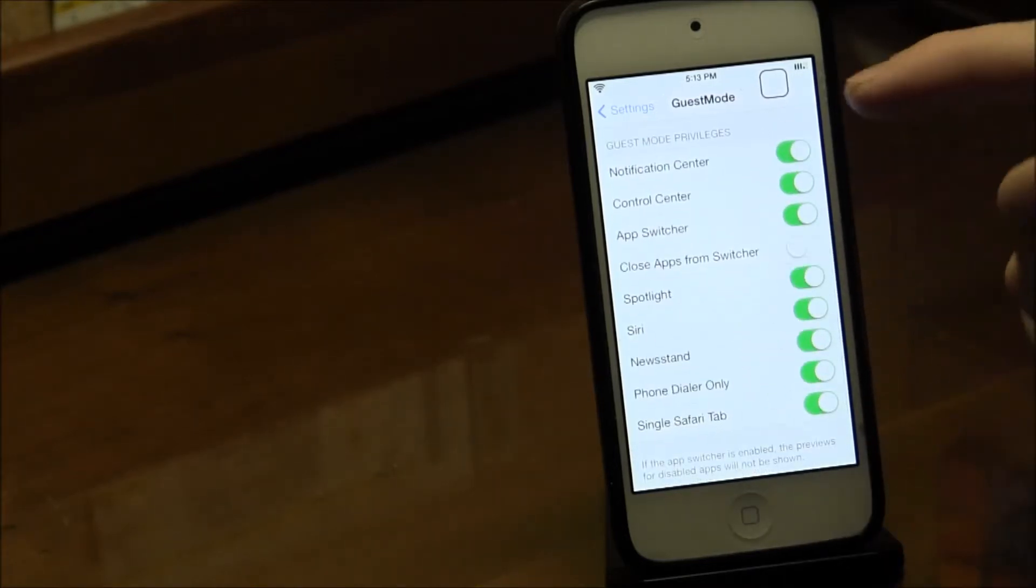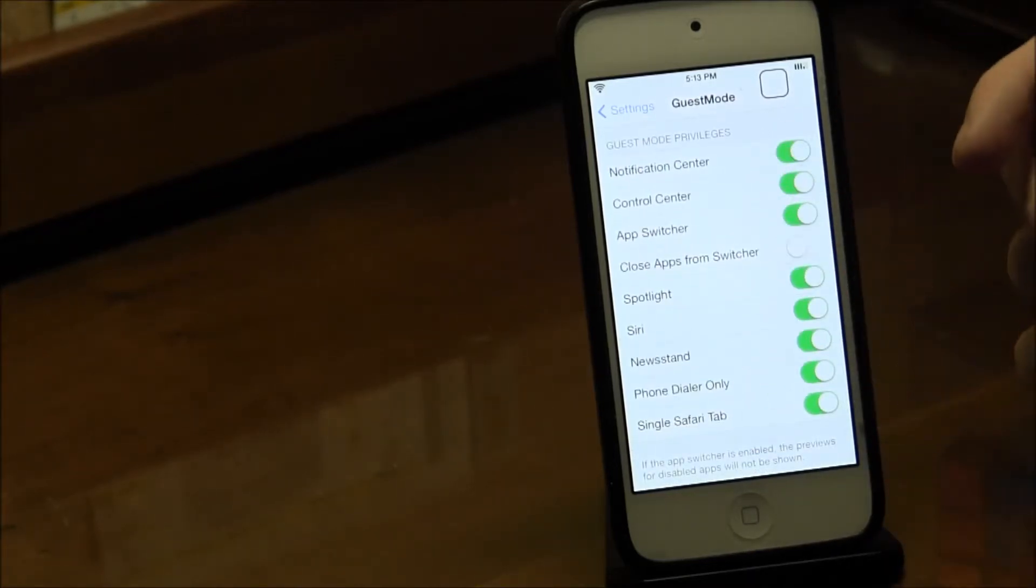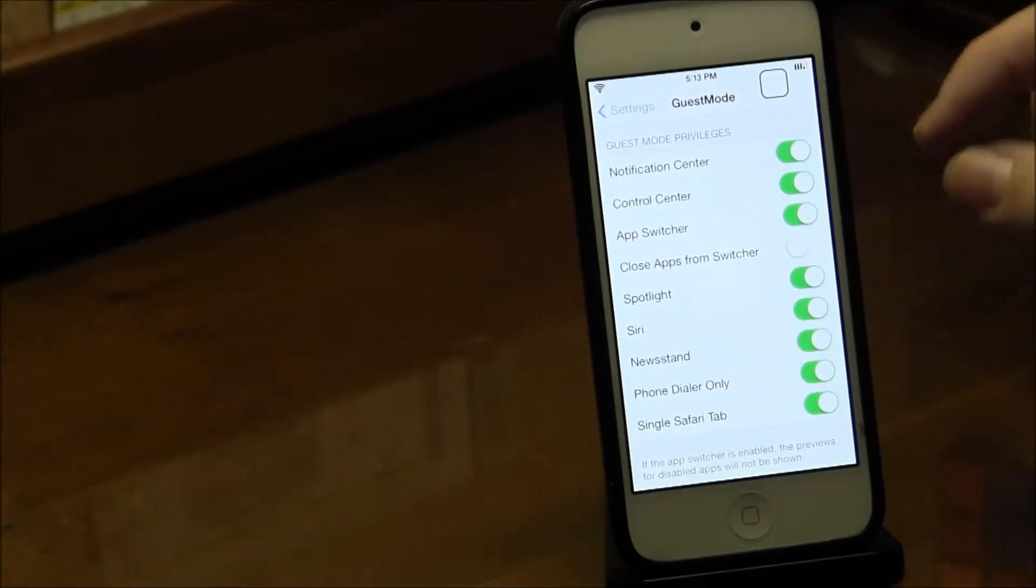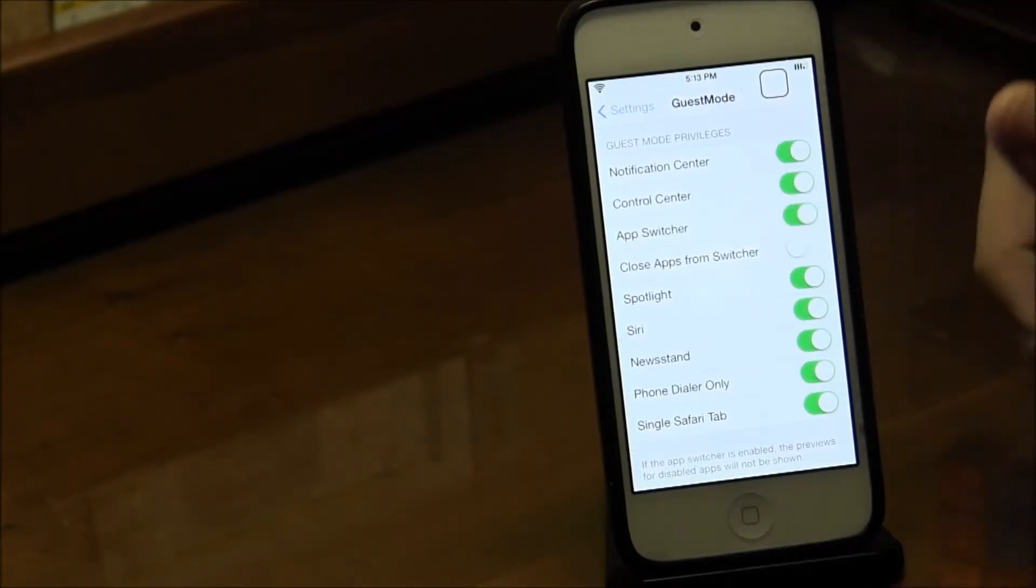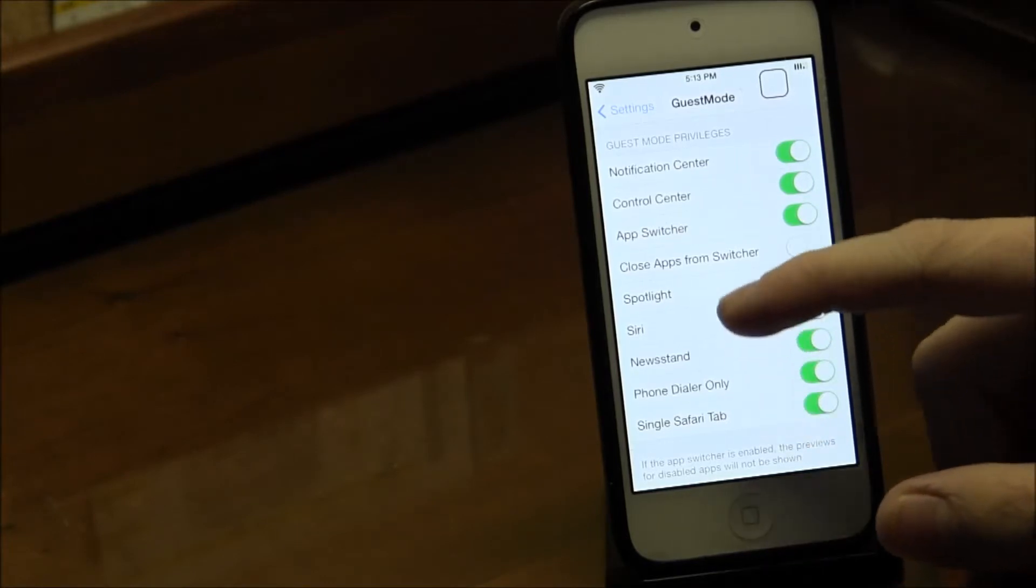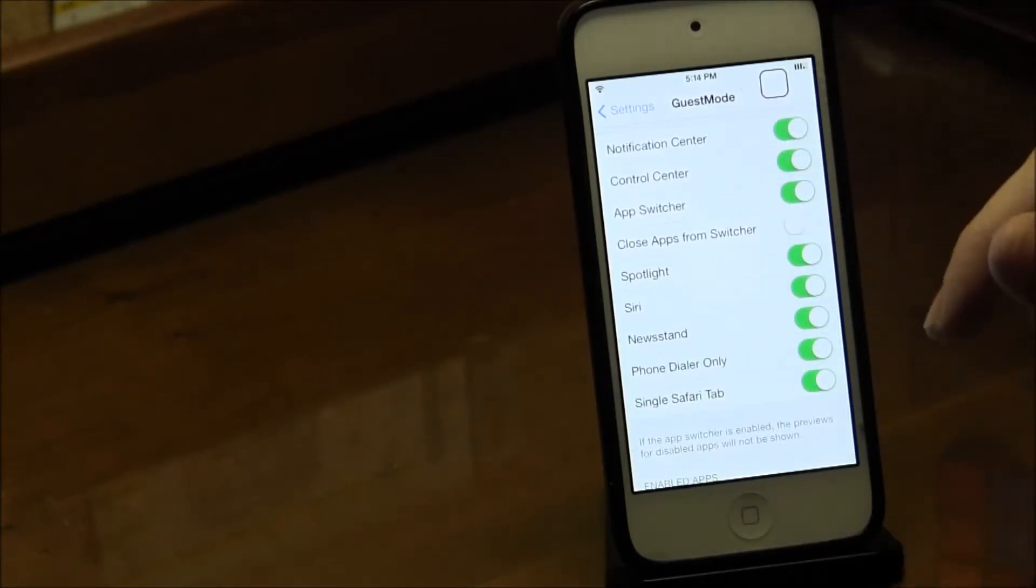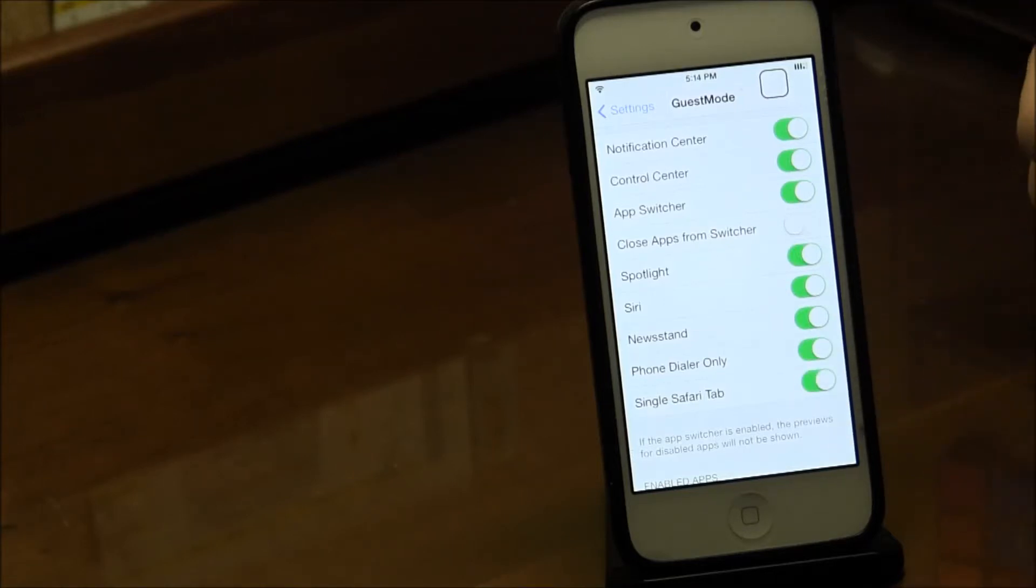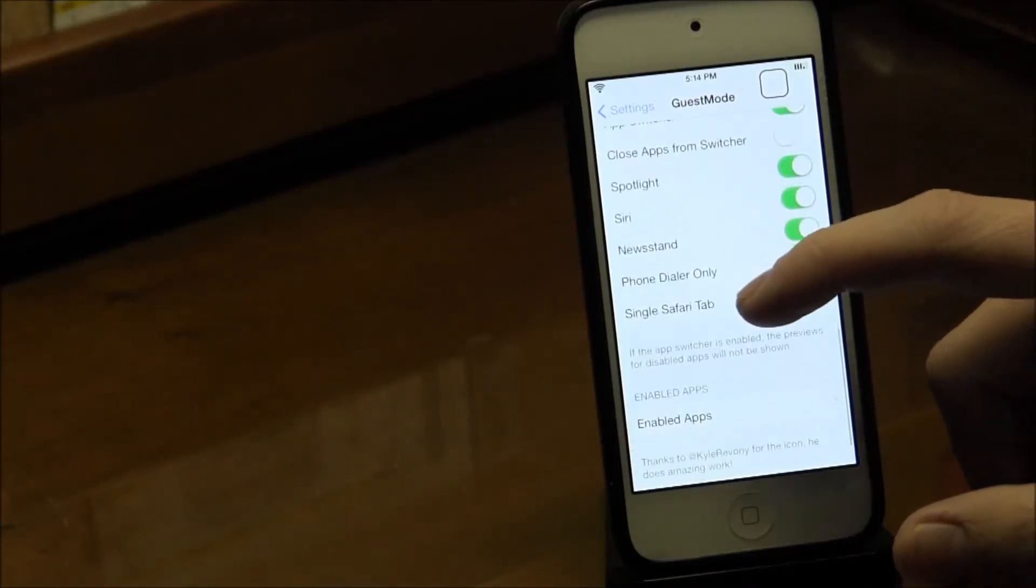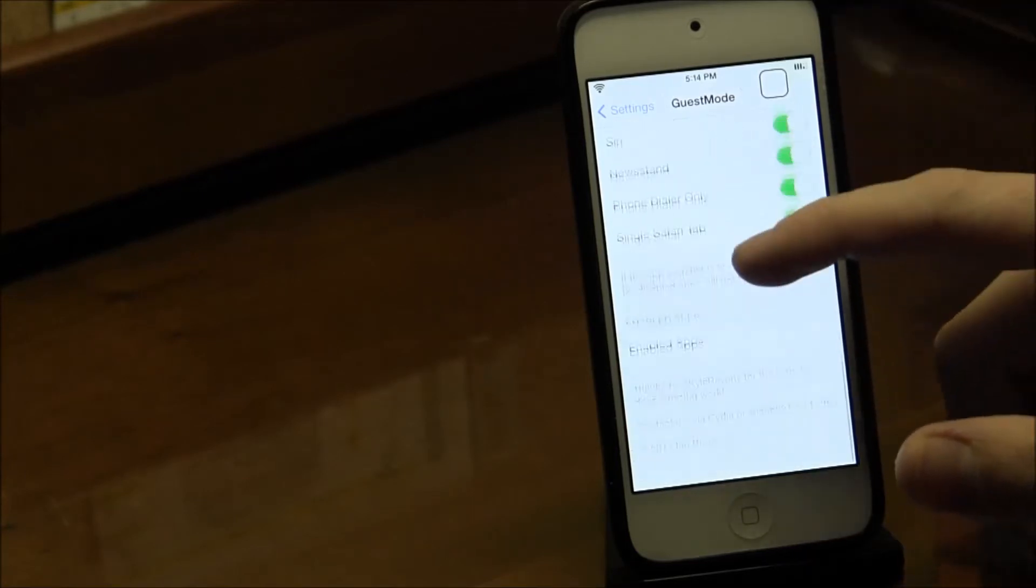Available Notification Center - I leave that on because I don't really care if they see my notifications. Control Center, App Switcher, Spotlight if they want to search, Siri they can go ahead and use. Newsstand, don't care. Phone dialer - because this is an iPod, if it was an iPhone I'd probably turn that off.